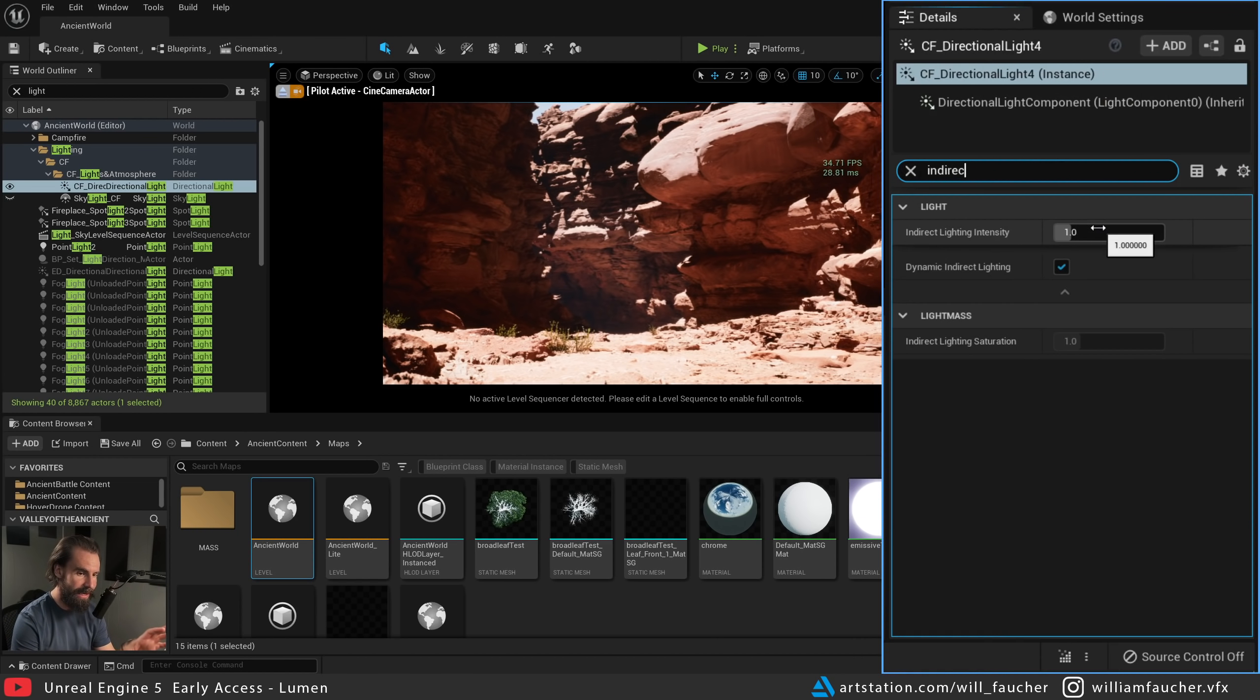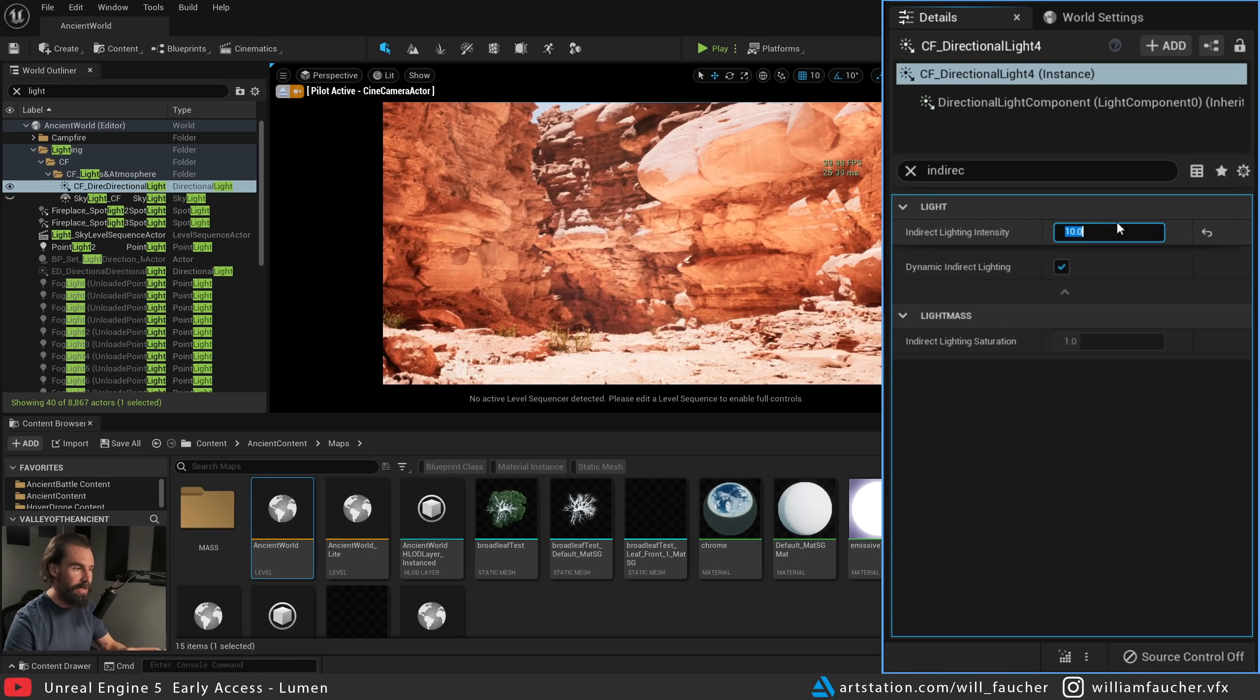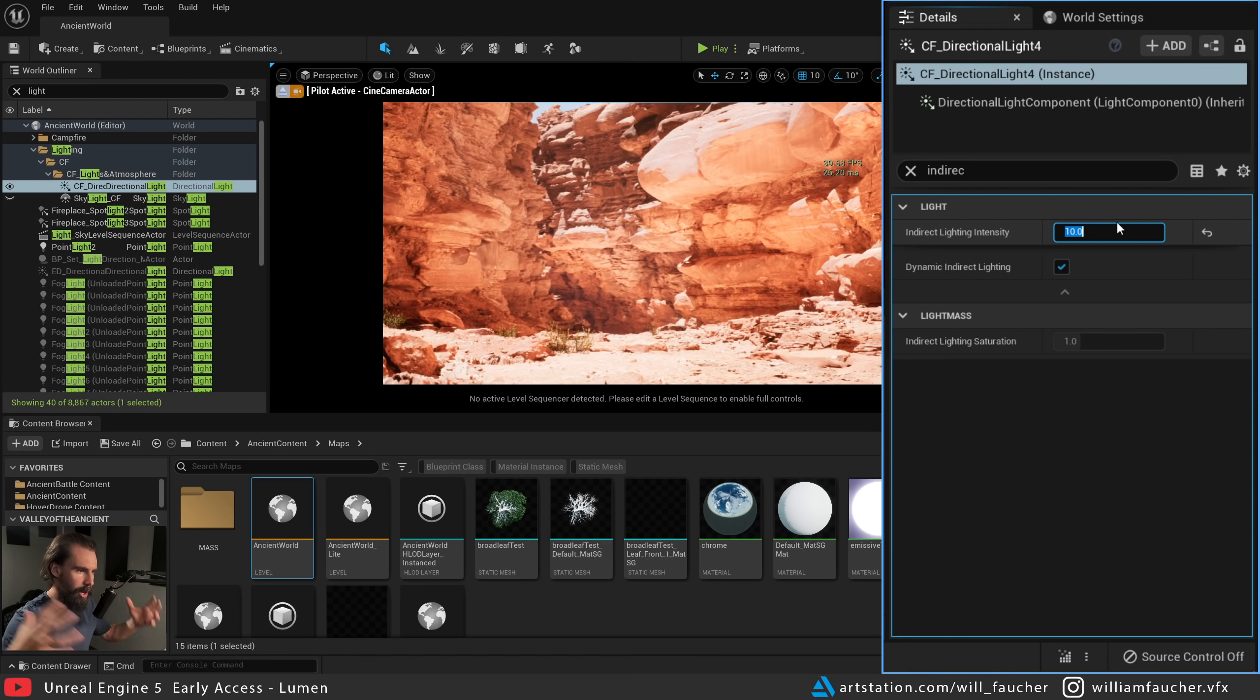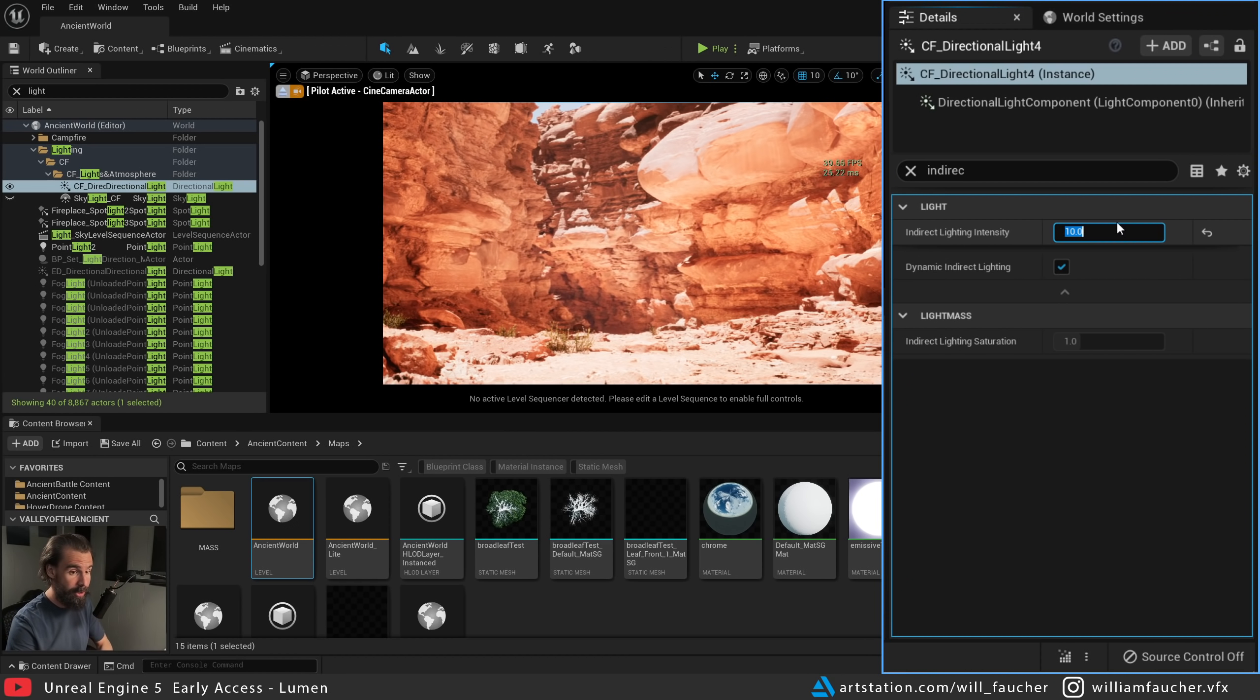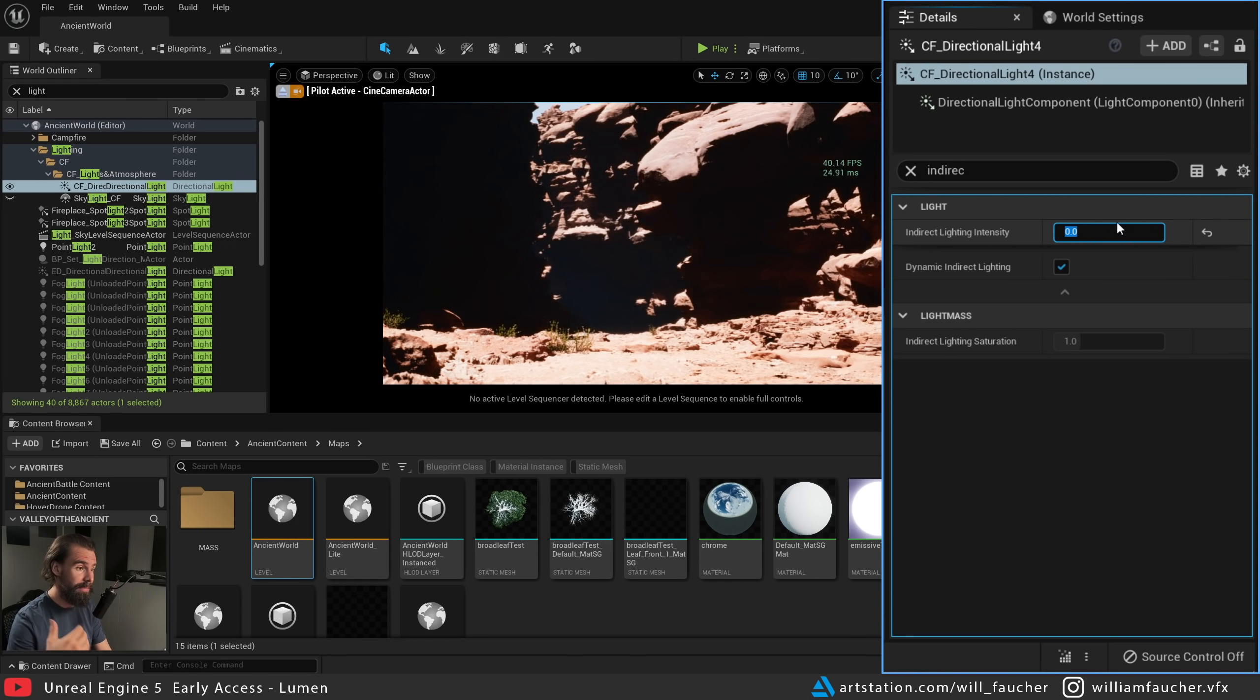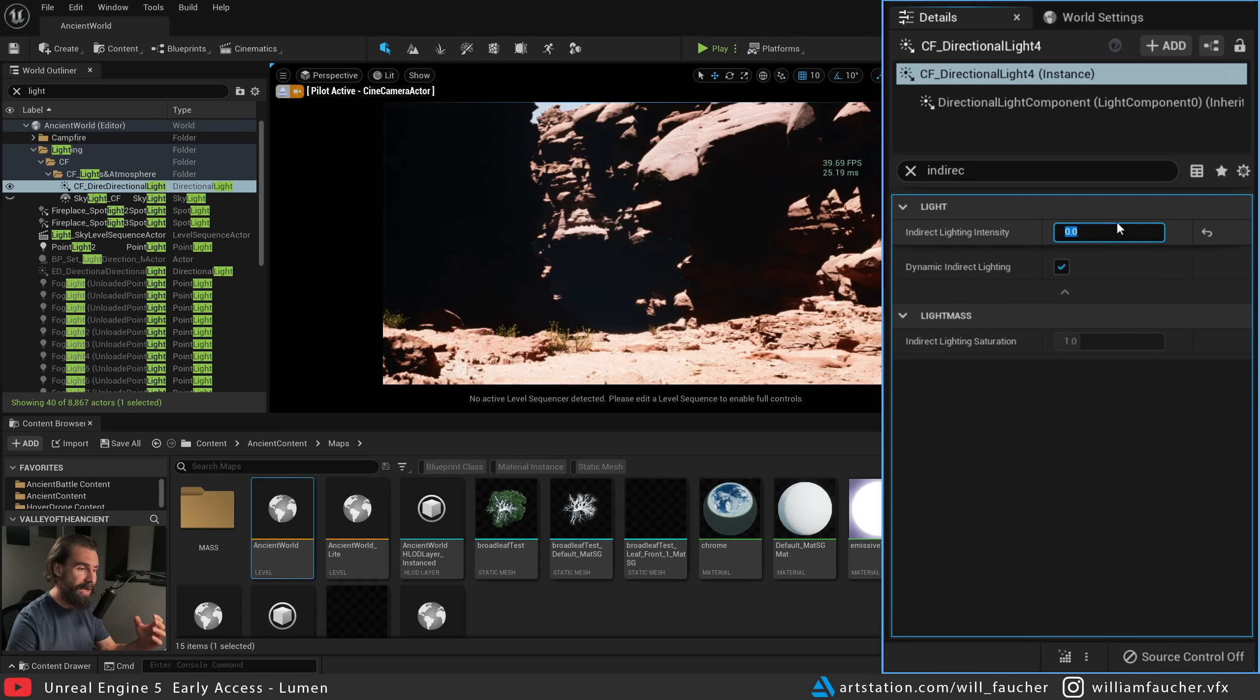There's several different ways of controlling the indirect lighting here. The easiest way to get full control over your indirect lighting is to select your main light, the directional light, and in the details panel we're going to search for 'indirect.' You'll see right here we have Indirect Lighting Intensity. If I set this to 10, you'll see our GI has blown way out of proportion. If I want to turn it off entirely, I can set it down to zero and we have no more GI.